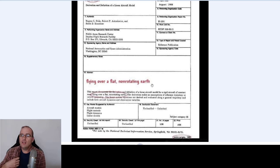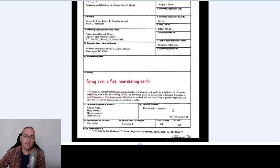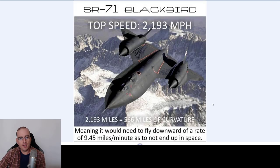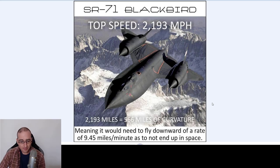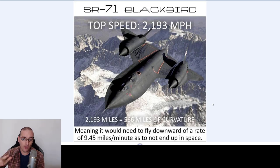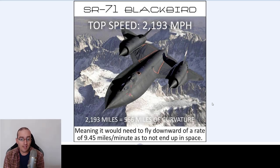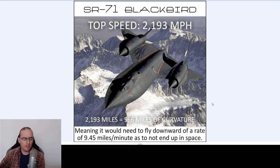But why? Why would the super supreme engineers do this if we live on a spinning ball with curved water in space? Look at the sun at 150 million kilometers away. Amazing. Look at the super black bird — I wonder if this technology was given to us by a superior humanity. Almost 2,200 miles per hour — remember one mile is 1.6 kilometers. Meaning it would need to fly downward on the curvature of the spinning ball with curved water at a rate of 9.45 miles per minute so as not to end up in space. But does it do that? No.